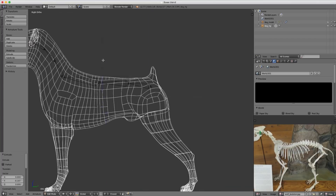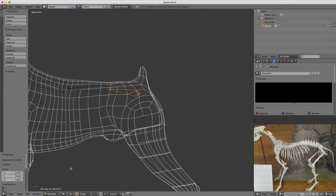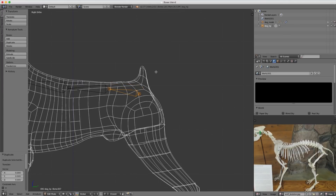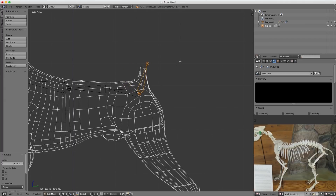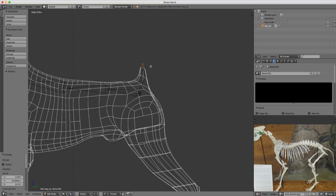For the tail, I'll grab our original bone, hit Shift-D to duplicate it, and use our active element pivot point to rotate that to be the tail. I'll create two bones here to represent the tail, just for that little bit of flexibility.